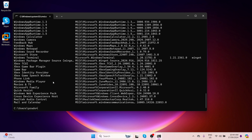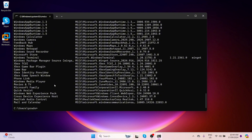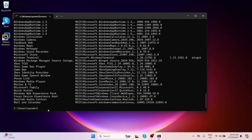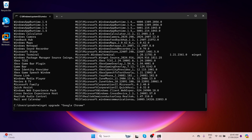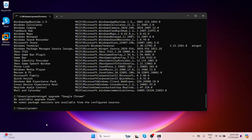If you want to update an application to its latest version, Winget makes this very easy. Simply type: winget upgrade followed by the application name — for example, Google Chrome — and press Enter. It shows 'no available upgrade found,' which means I already have the latest version of Google Chrome.